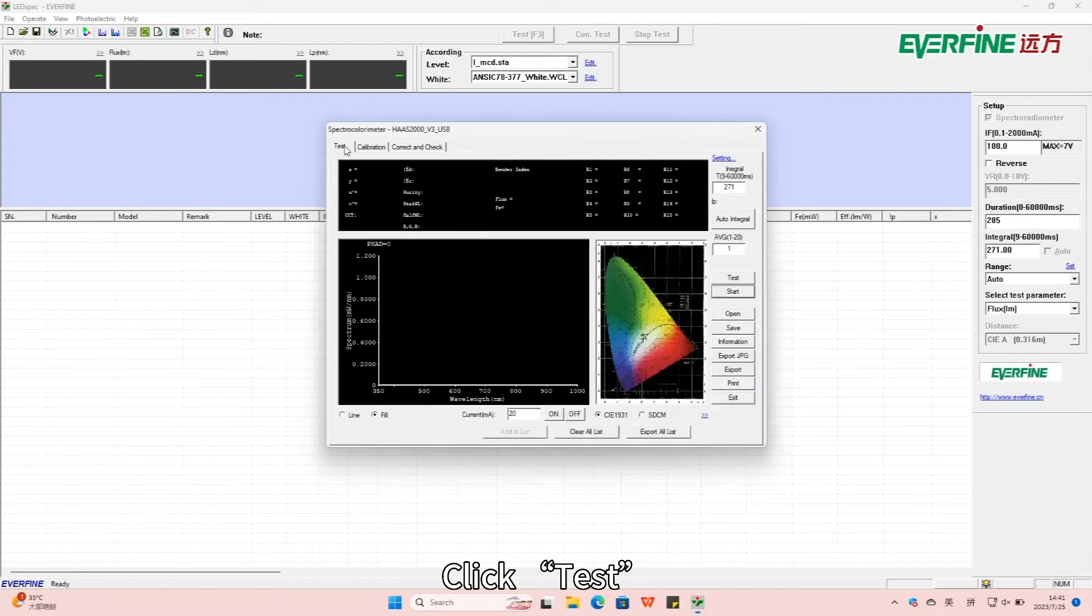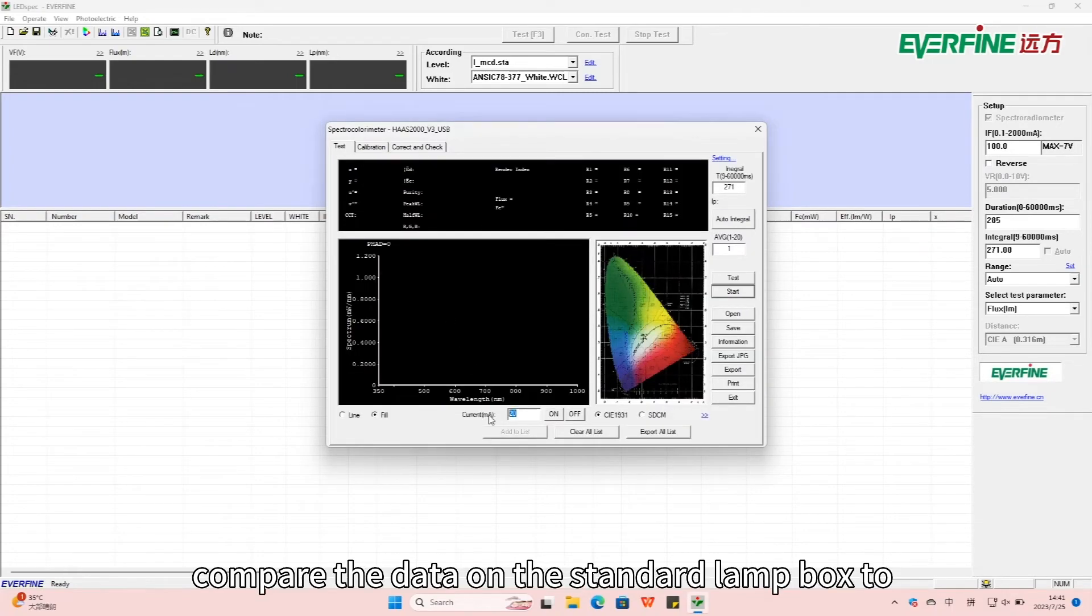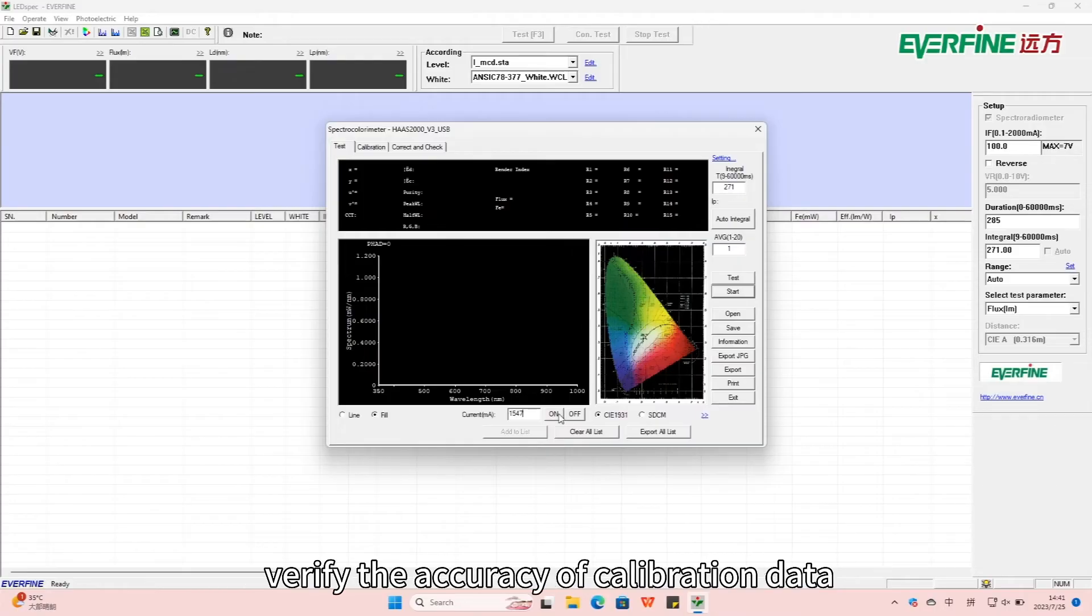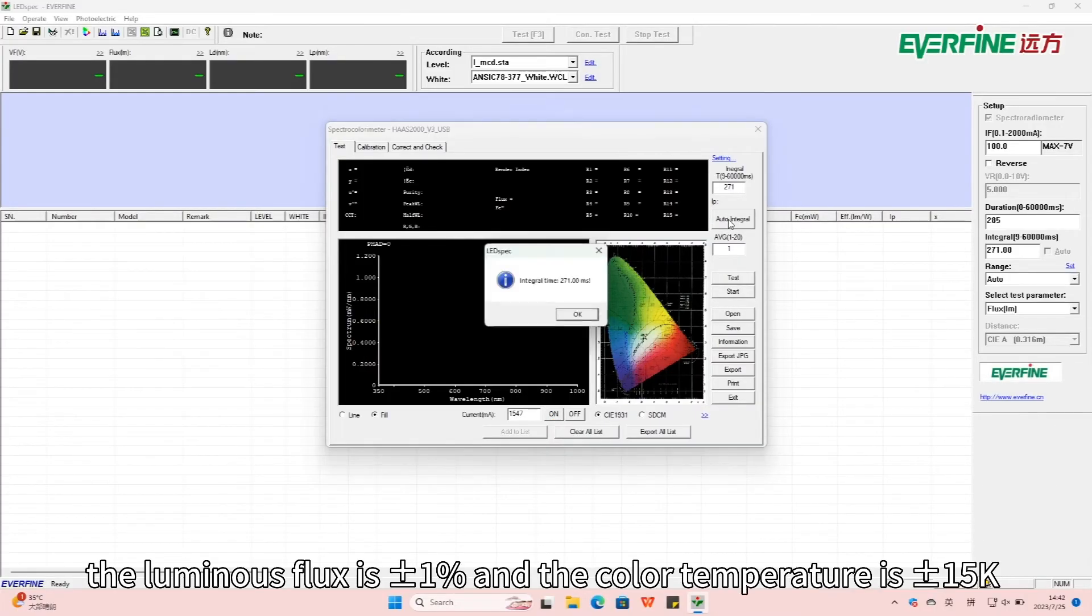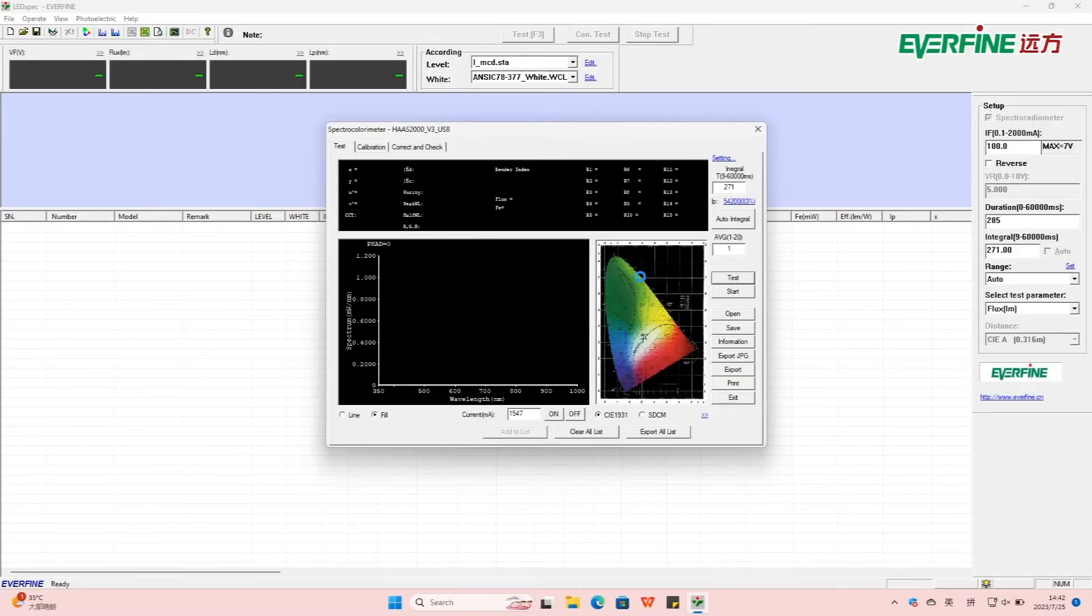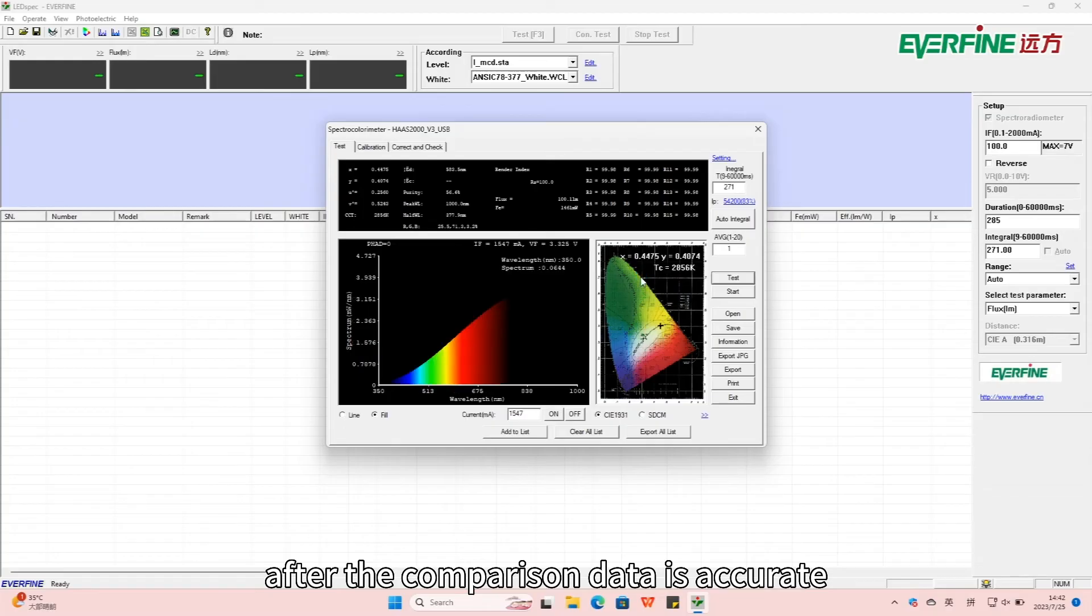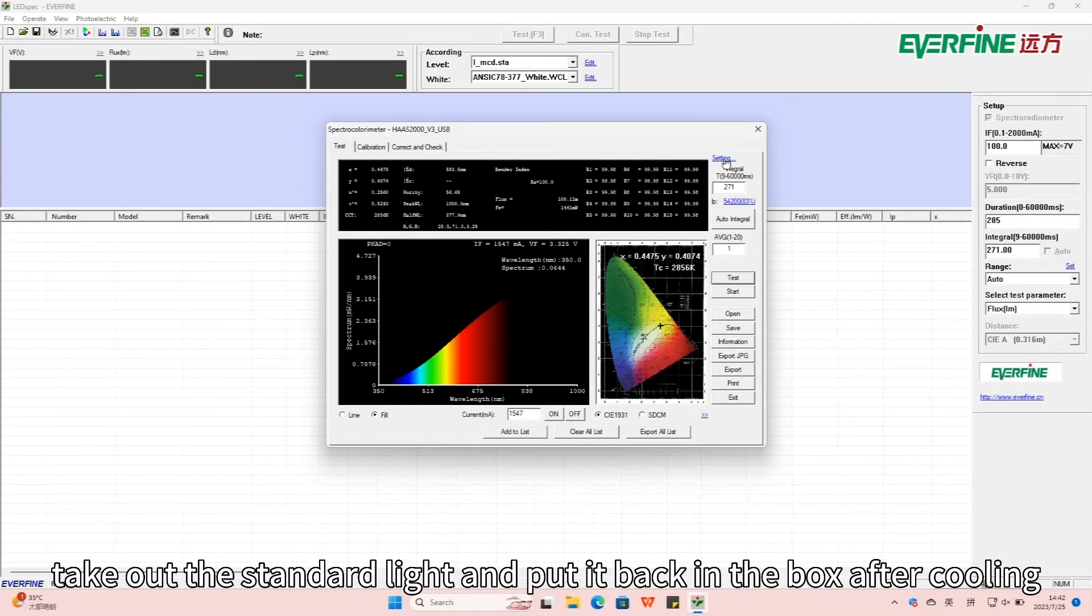Click Test, automatically select integral time test. Compare the data on the standard lamp box to verify the accuracy of calibration data, of which the luminous flux is plus or minus 1% and the color temperature is plus or minus 15K. After the comparison data is accurate, click Off to turn off the light. Take out the standard light and put it back in the box after cooling.